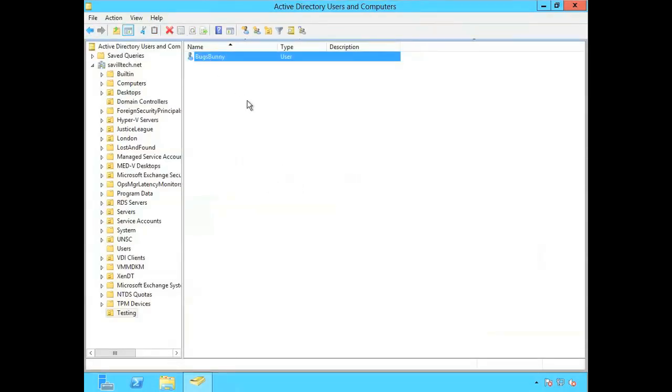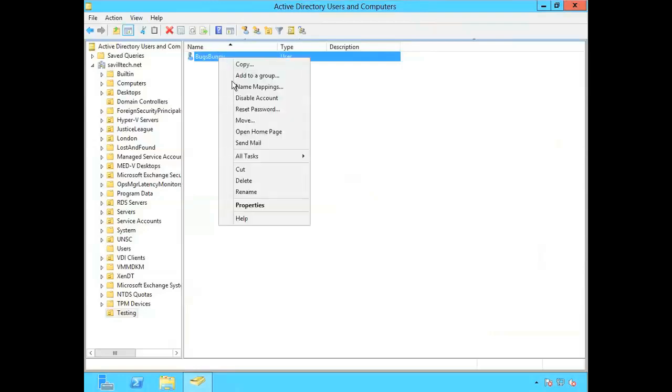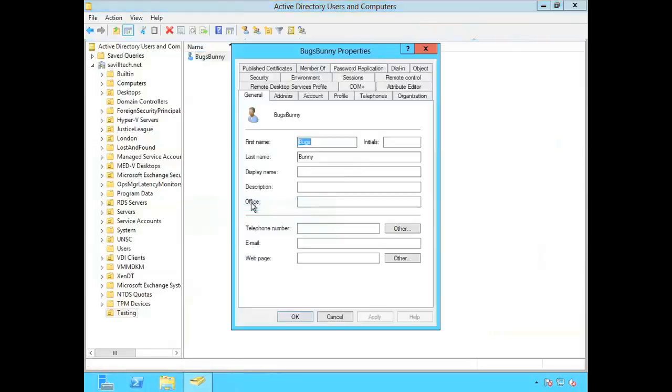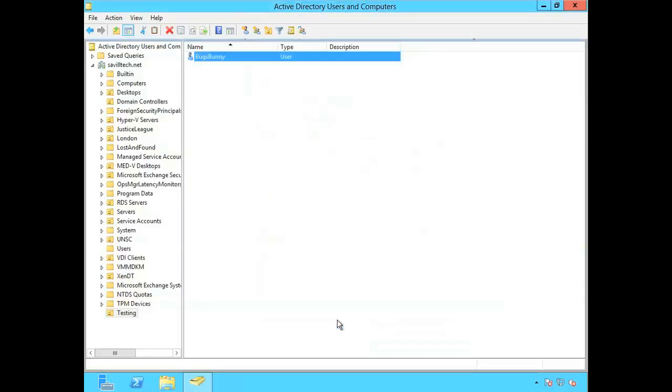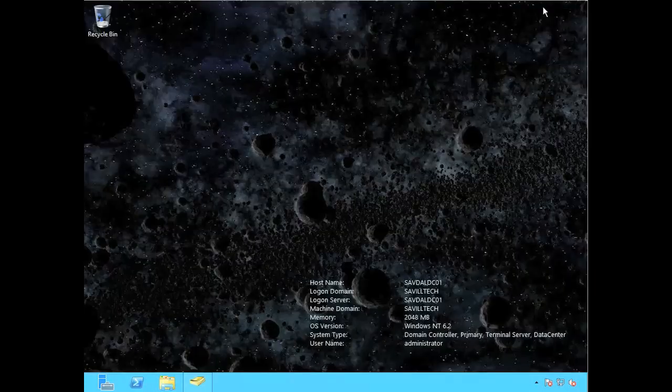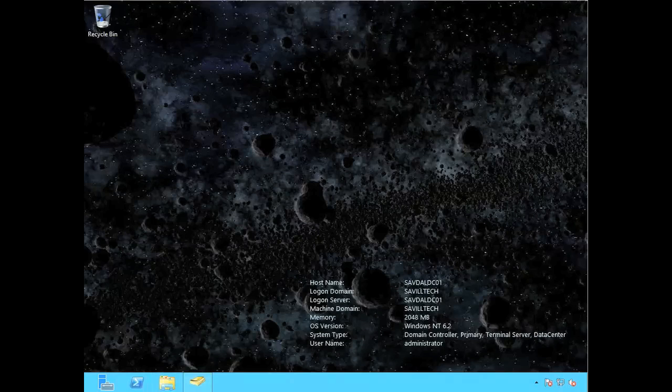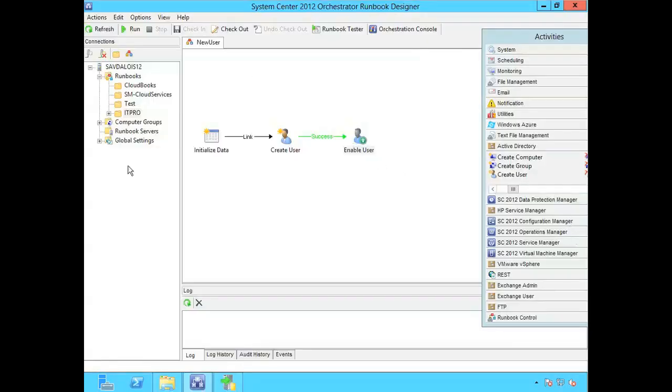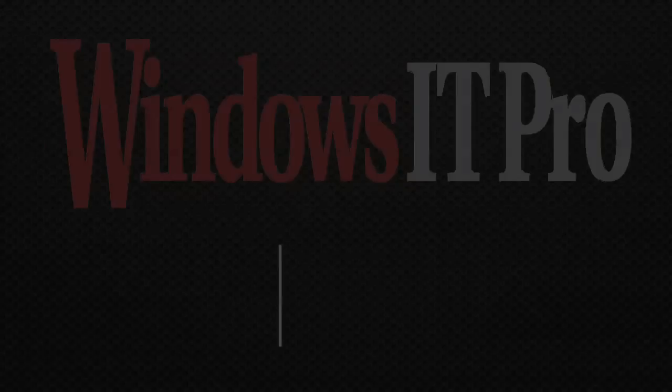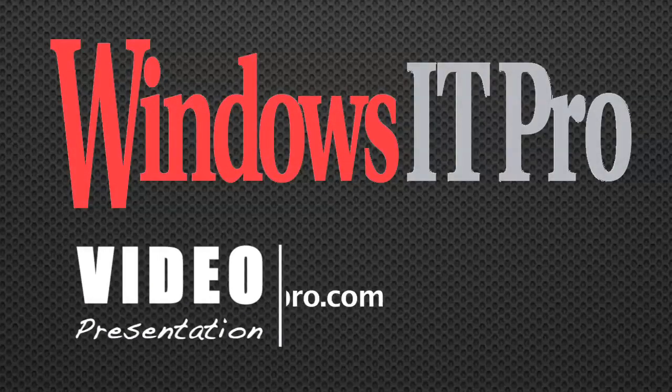And that was it. And I'll see all those properties I set. Bugs Bunny. So that's just a really easy quick example of creating a new runbook using the active directory integration pack. And that's how easy it is. No coding. I'm just dragging and dropping activities onto my canvas. And that concludes this video.